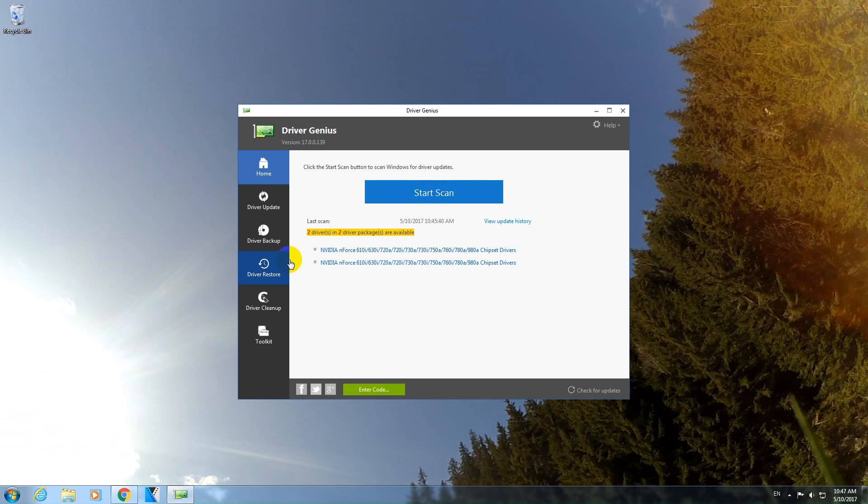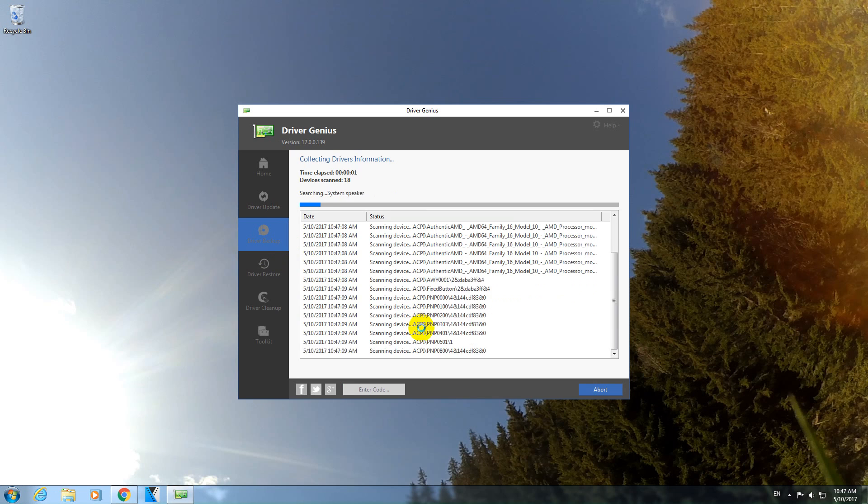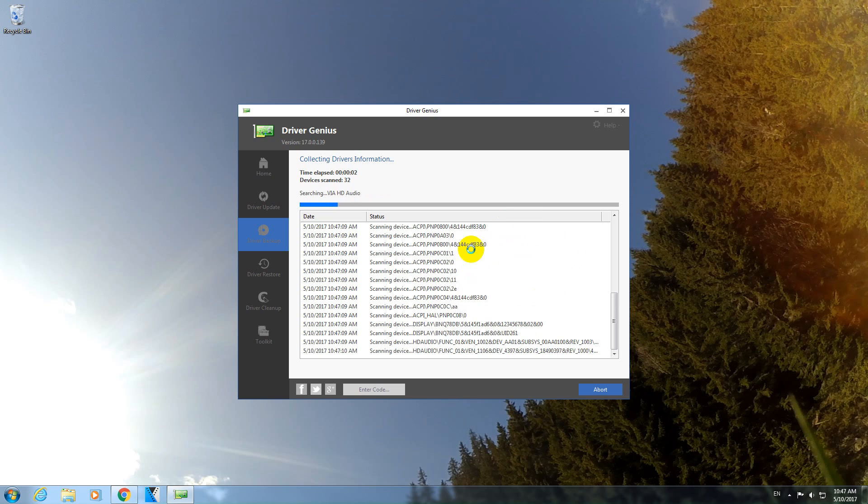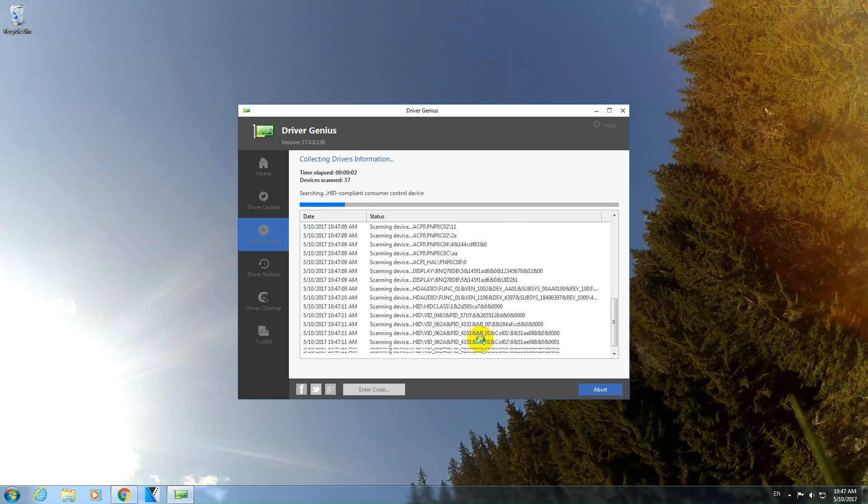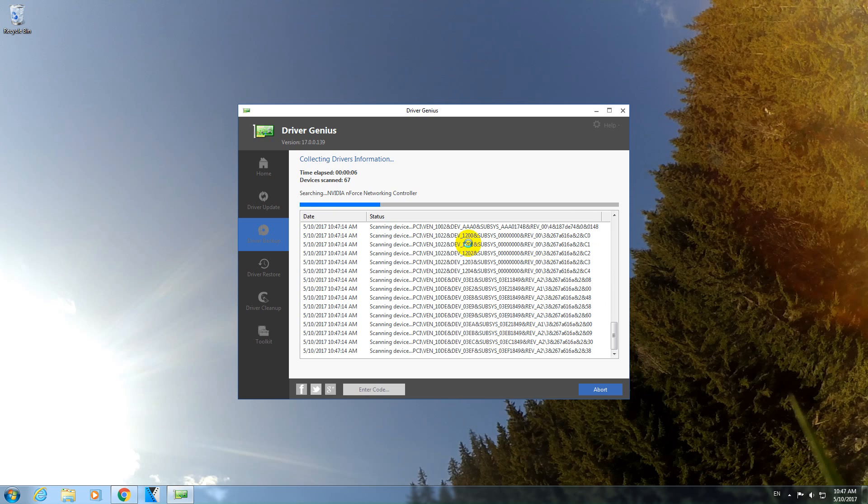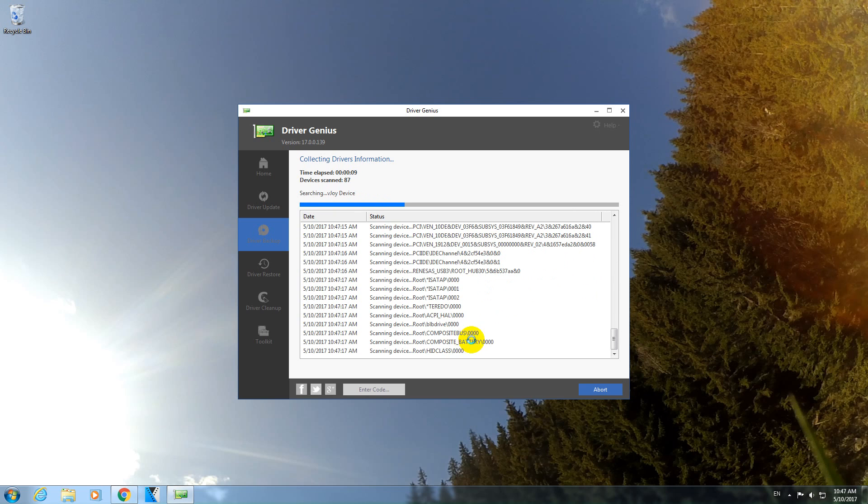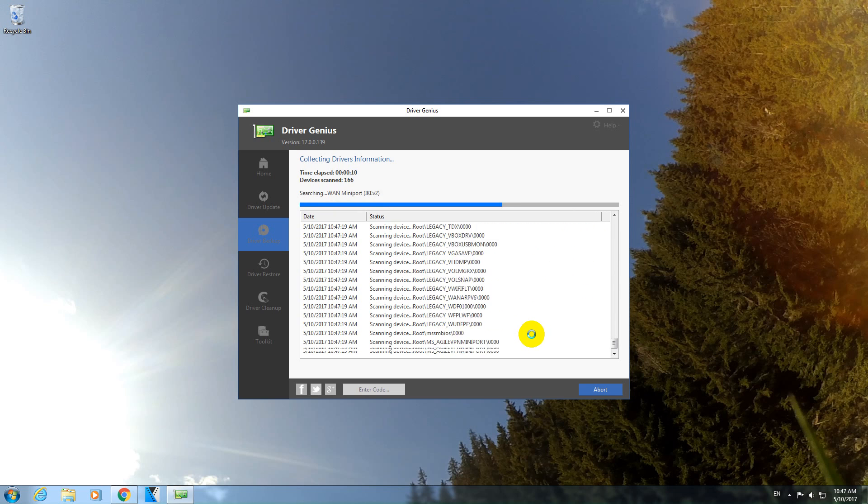And let's go to Driver Backup. Now it's scanning all the drivers on this computer.